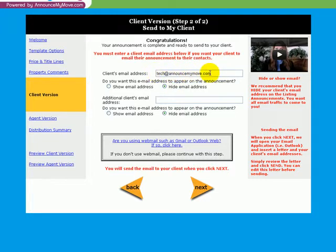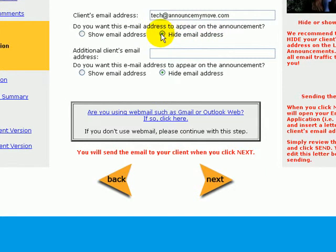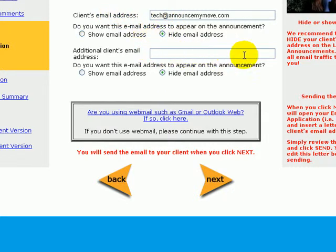Now my suggestion on this type of announcement is that you hide the email address so it doesn't appear on the listing announcement itself. Now there's two spots, a client email address here as well as here. Your client may have a business email address versus a personal email address. There may be a husband and a wife, so they may have two different email addresses as well. So put one or both of them here.